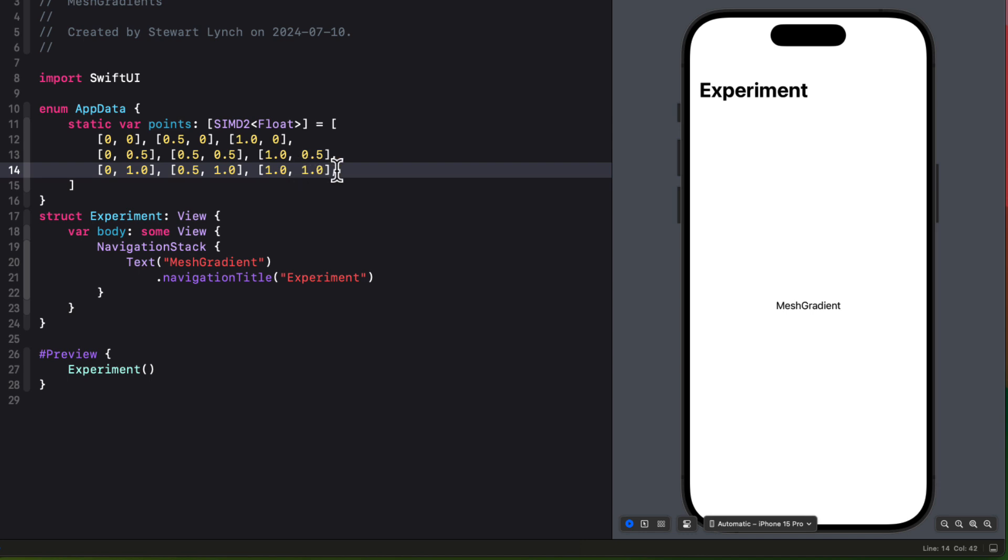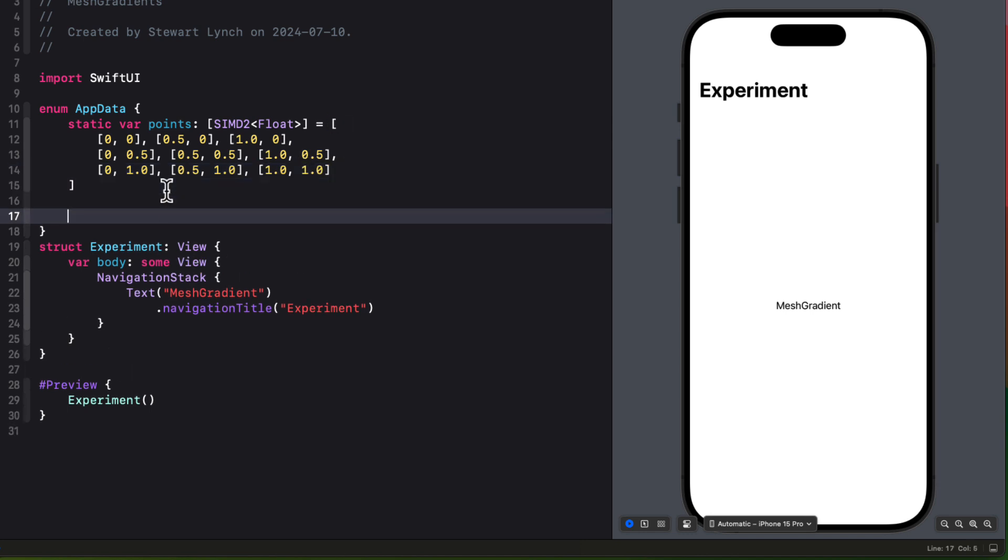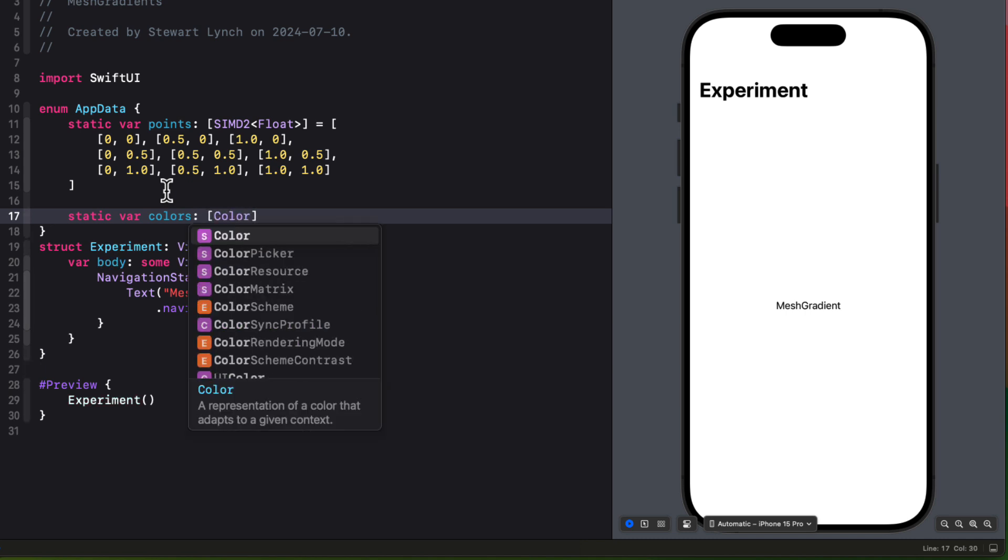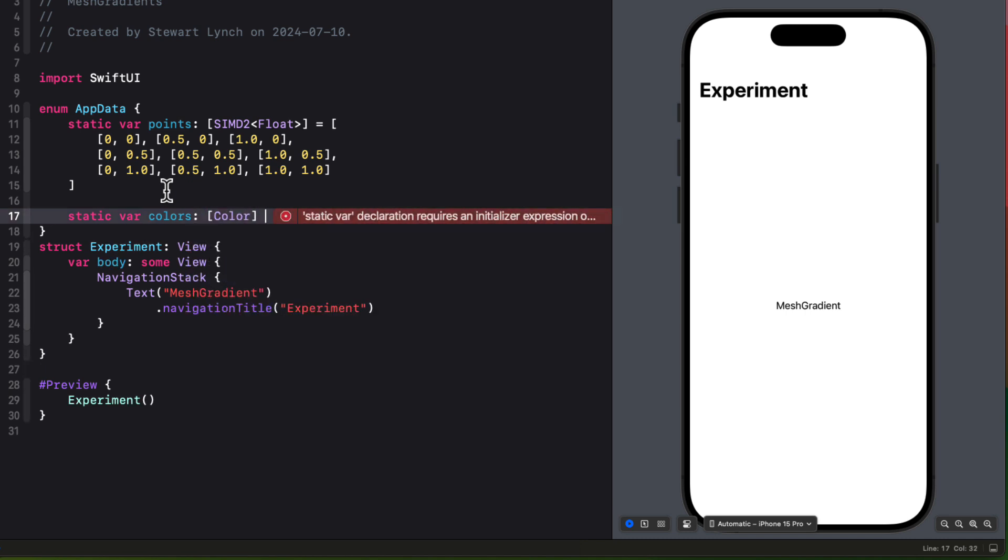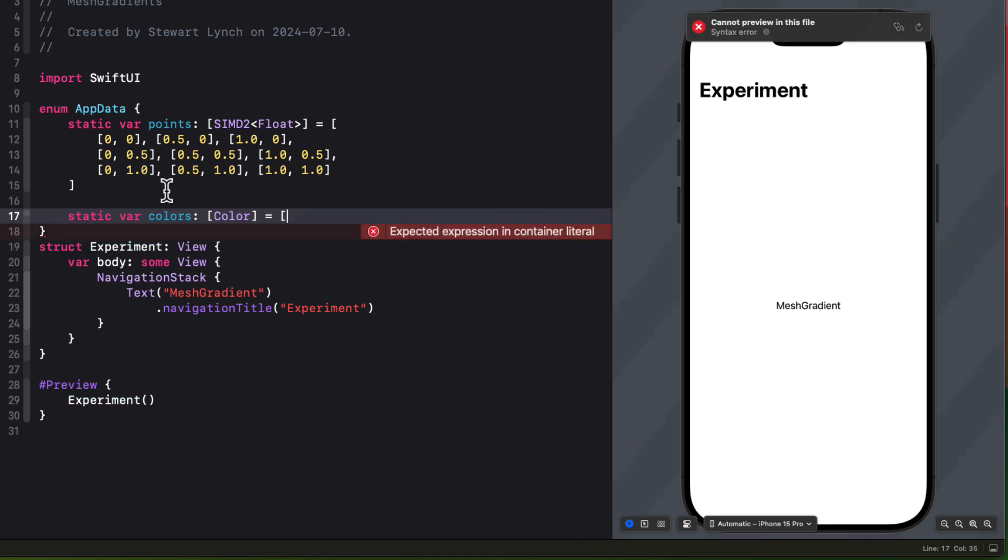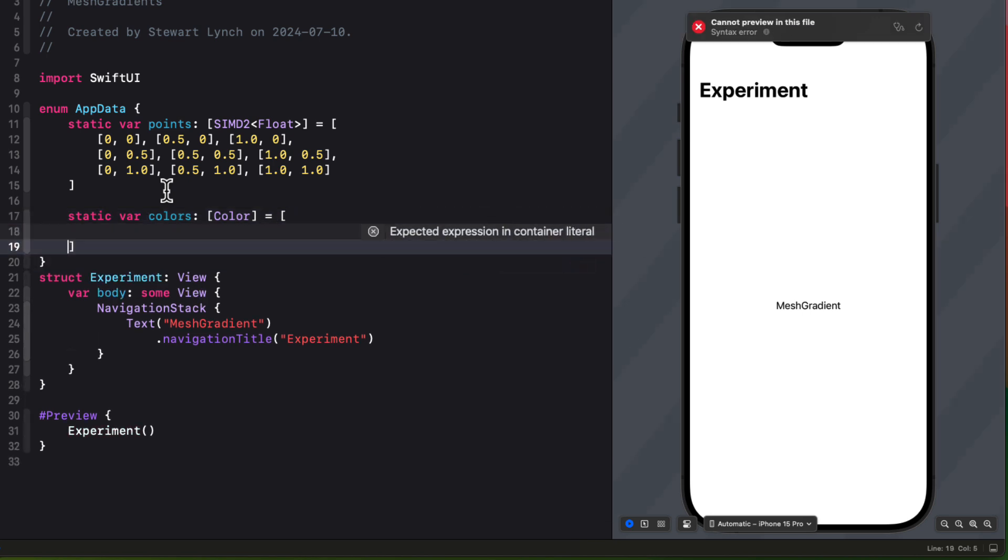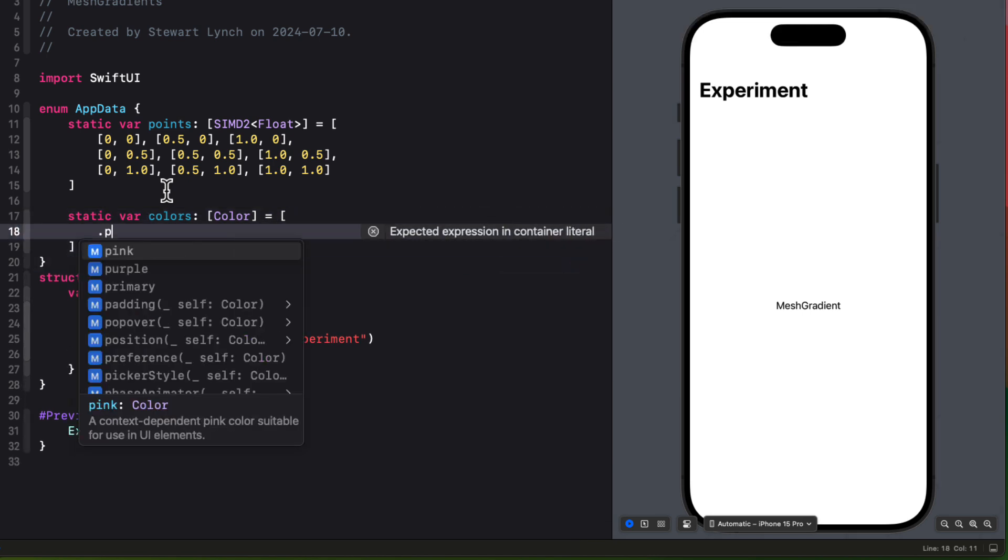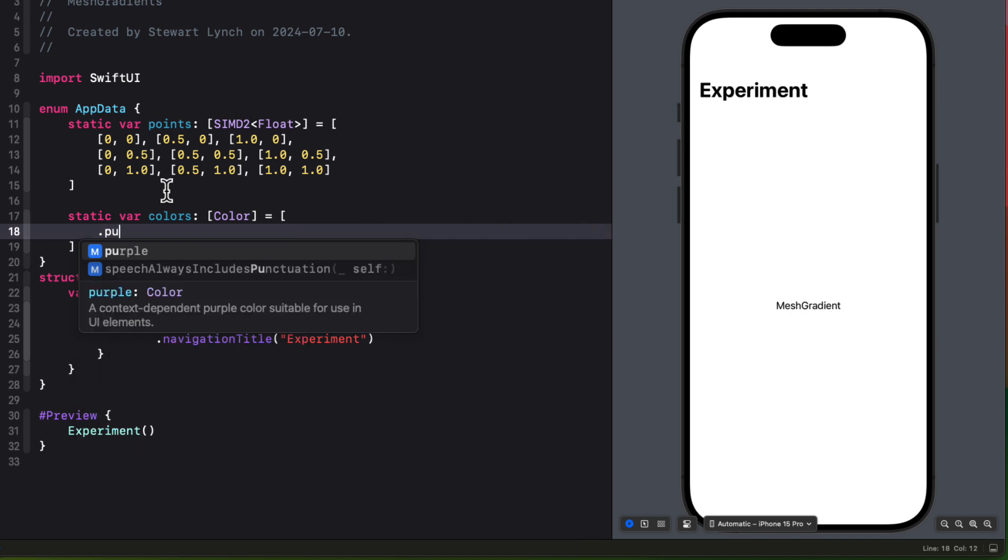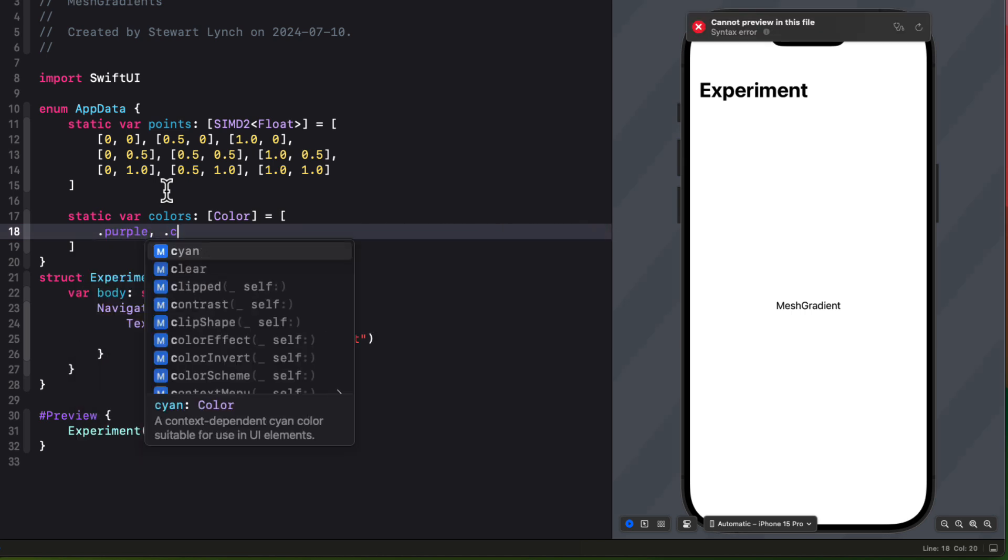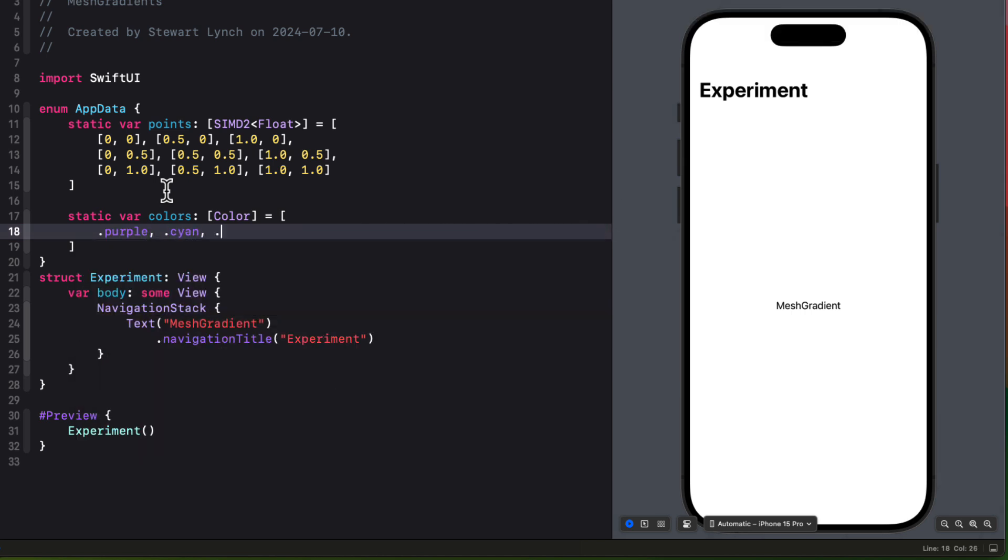Now for the colors, I'm going to do something a little different. I want to be able to reuse some of the same colors, so I'm going to only create an array of five colors rather than nine. And I'll use that as a static array of colors. The colors that I'm going to use are purple, cyan, mint, teal, and indigo.